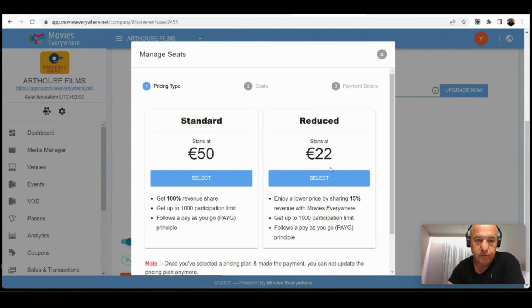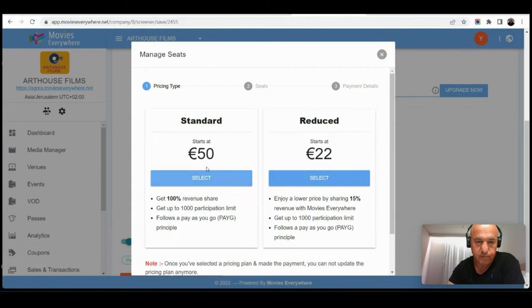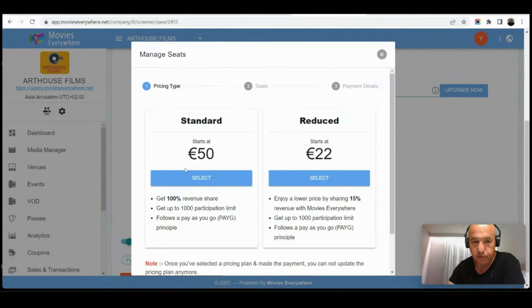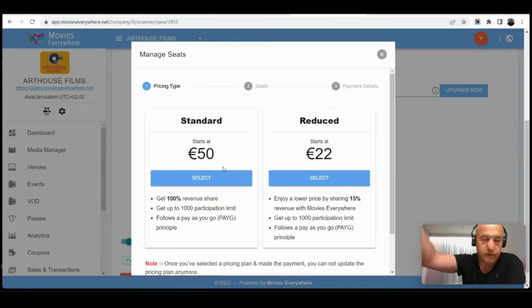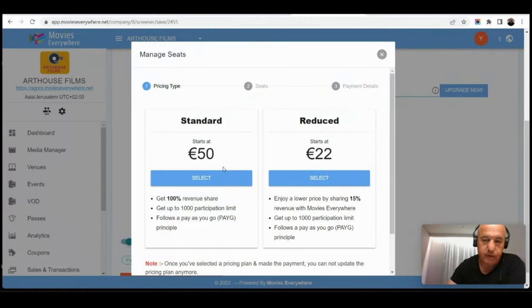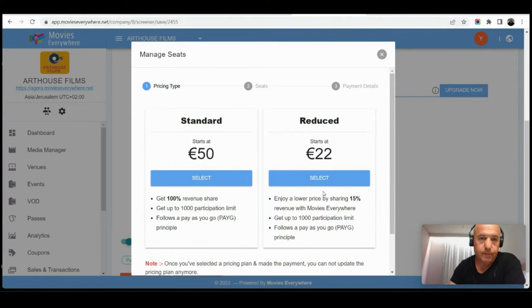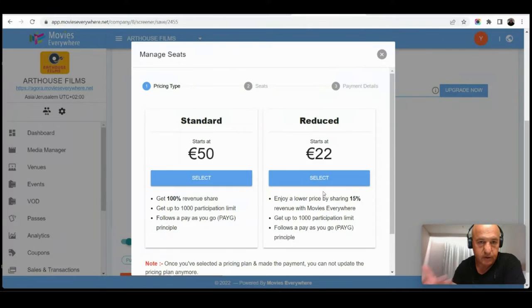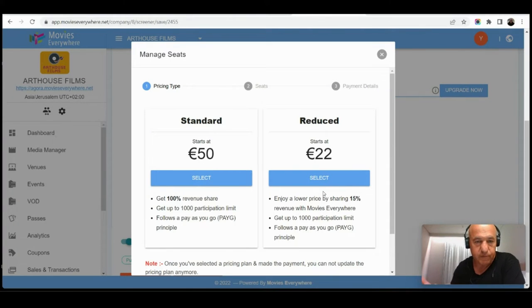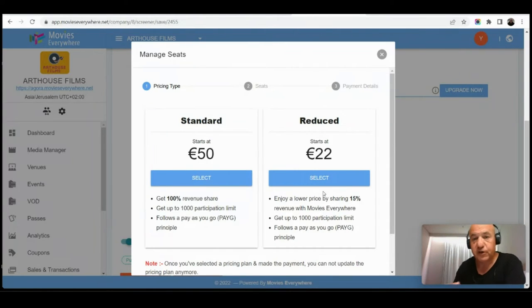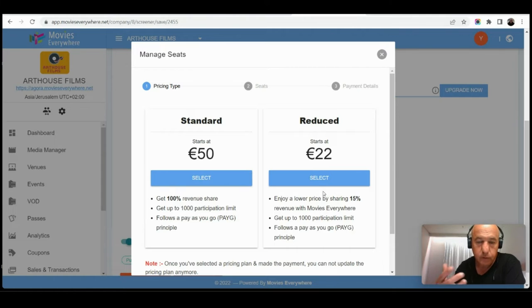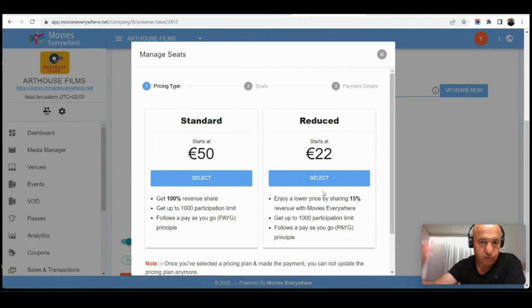Now there are two paths of payment. One of them is 50 euros per 50 users, and we allow up to 1000 but I will get to it later. And the other one is a reduced price of 22 euros, but then I would have to share my revenue, my ticket sales. I will have to give 15% to Movies Everywhere in exchange for the reduced price. And again I can have more users but I'll get to it later.